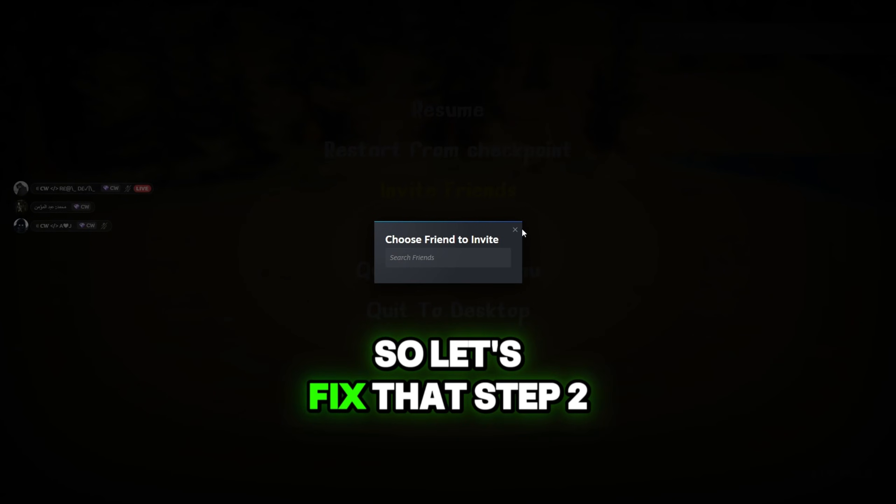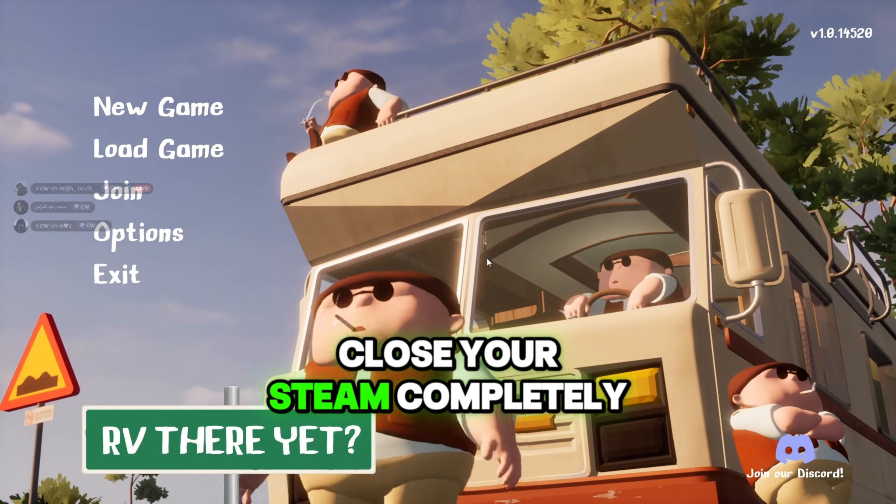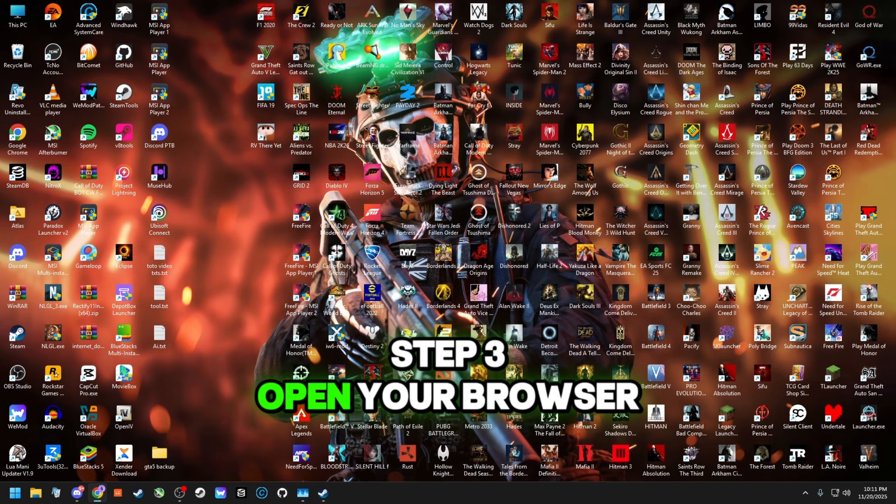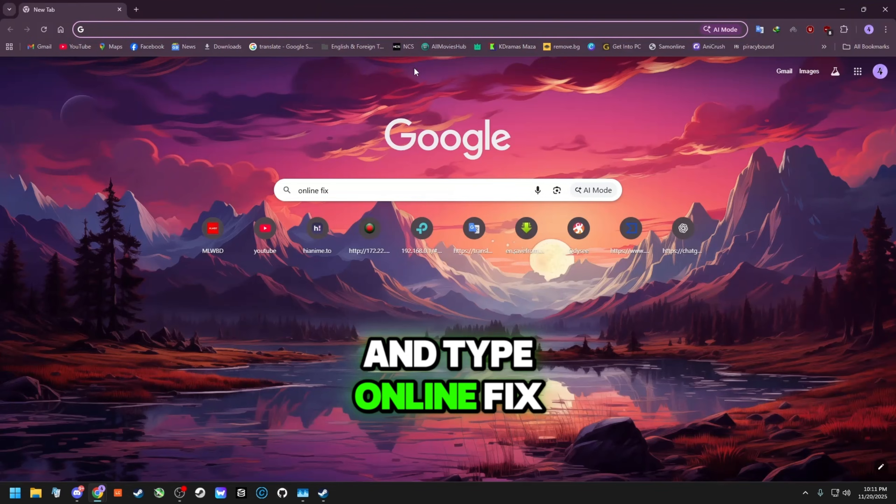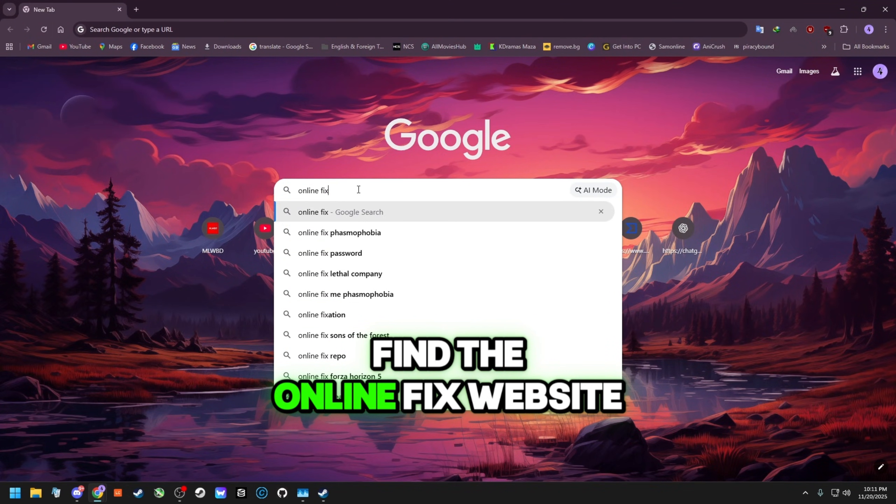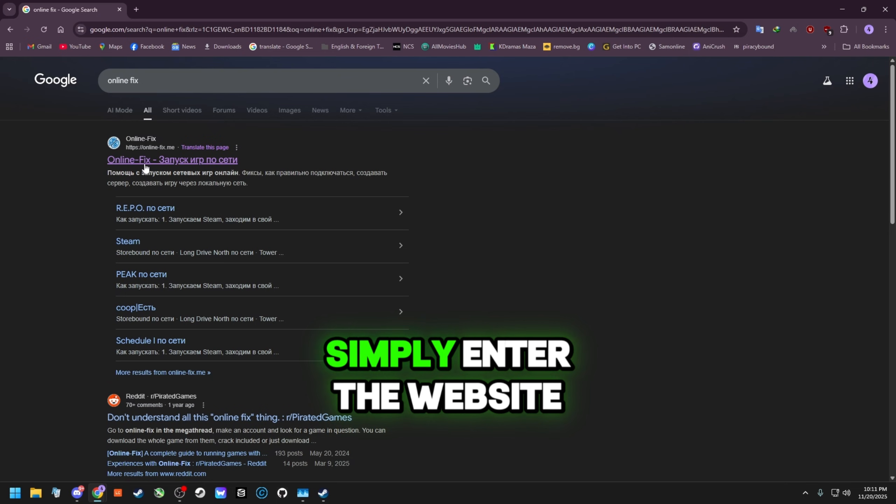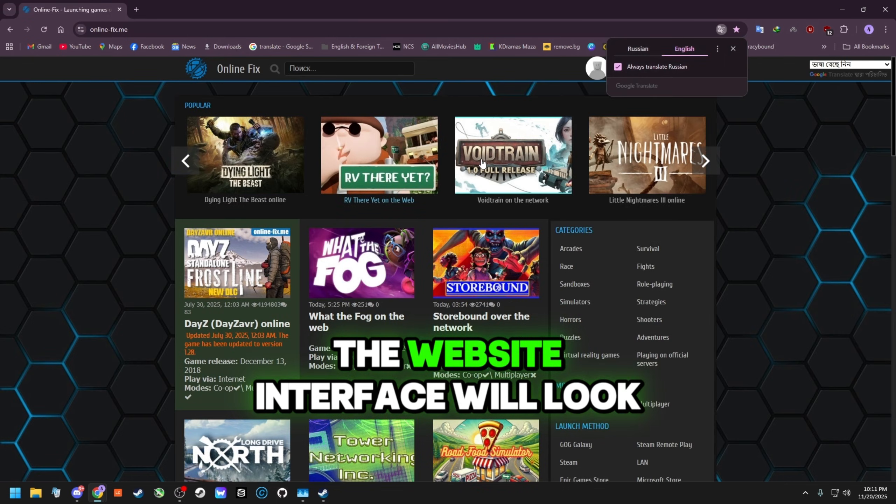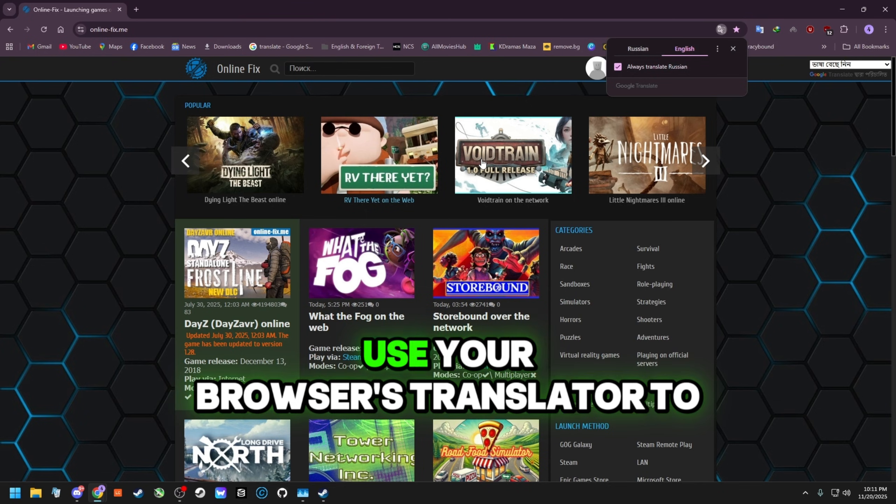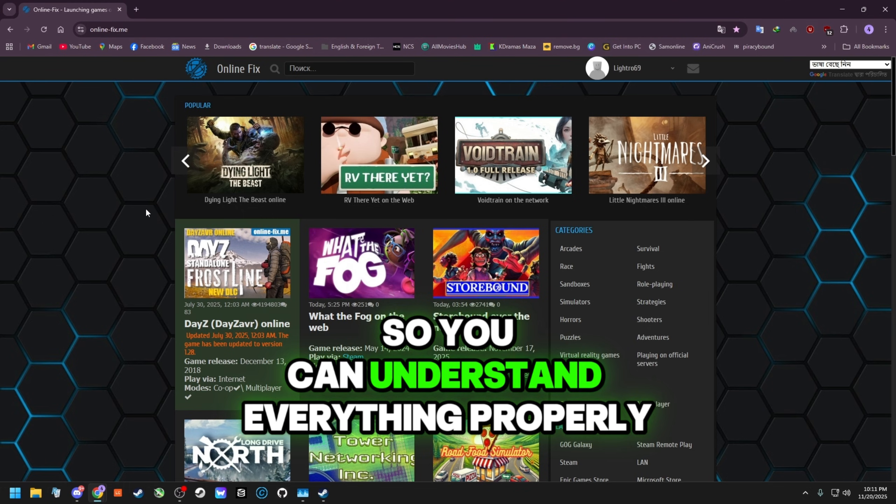Step 2. Now close the game. Also close your Steam completely. Step 3. Open your browser and type online fix, search it and you will find the online fix website. Simply enter the website. The website interface will look like this. Important: the website's default language is Russian. So use your browser's translator to switch it to English so you can understand everything properly.